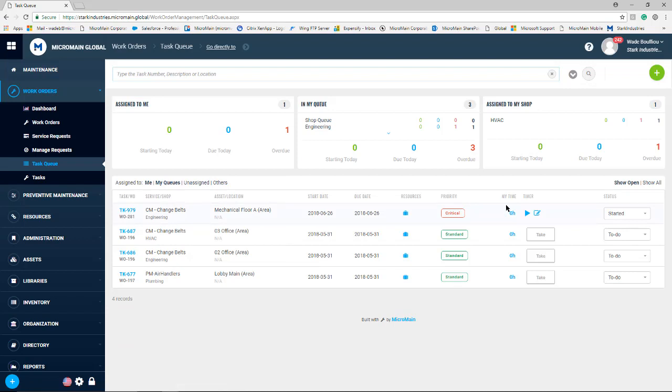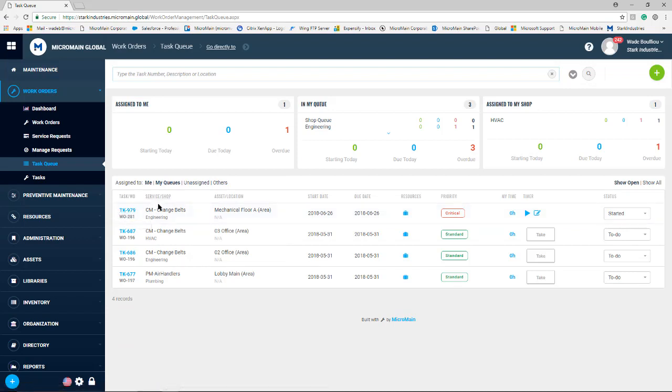On this screen, the user will see a task number and work order number, the service and shop, the asset and location, and the start date and due date.